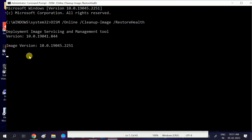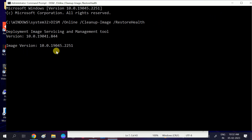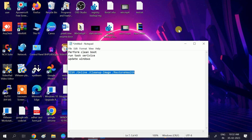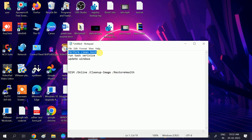This DISM command restores the imaging services of your Windows. It will also go to 100% when complete. After that, make sure to restart your system and your issue should be fixed. Follow these steps carefully and restart your system before moving on.